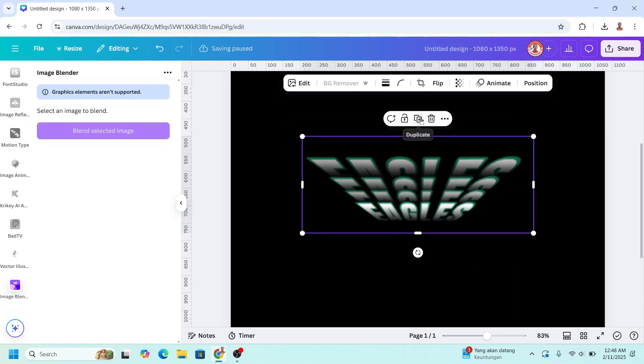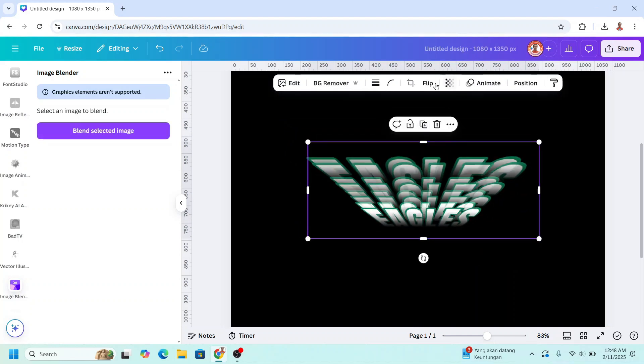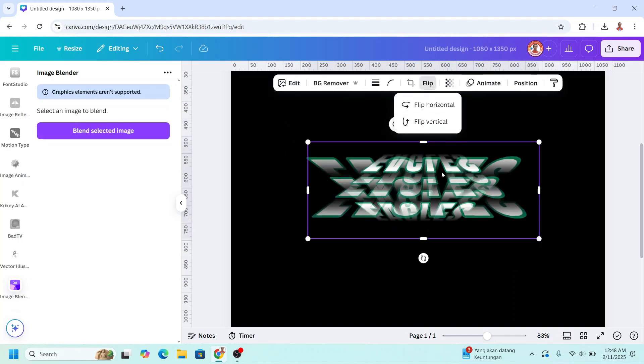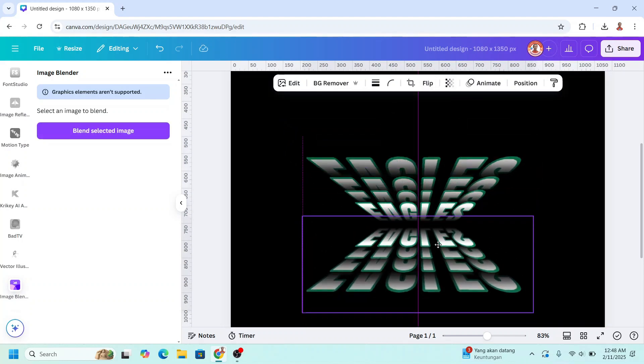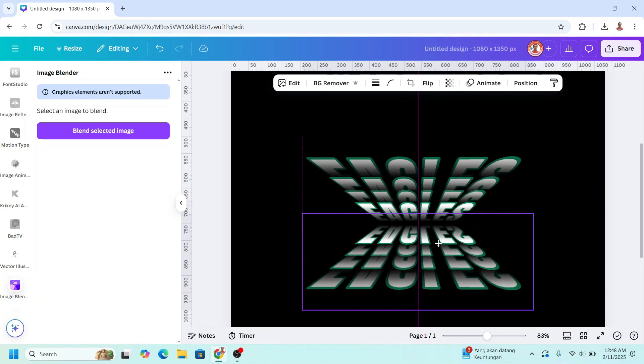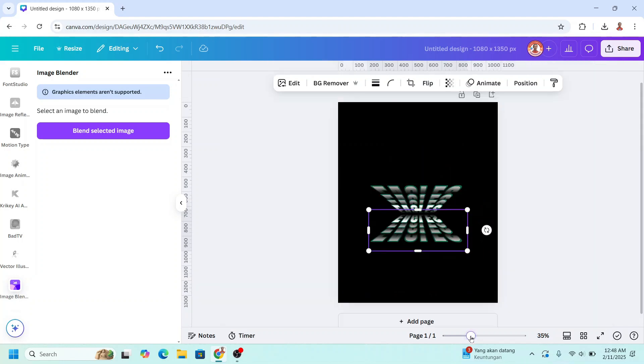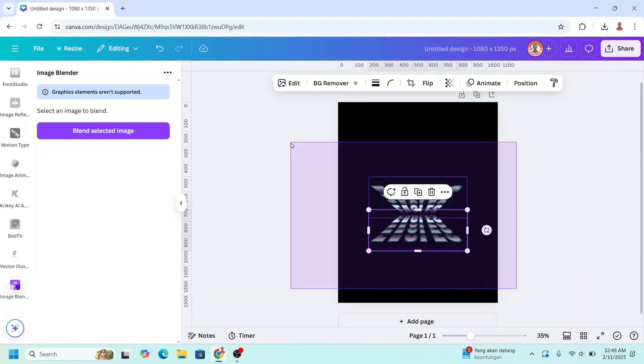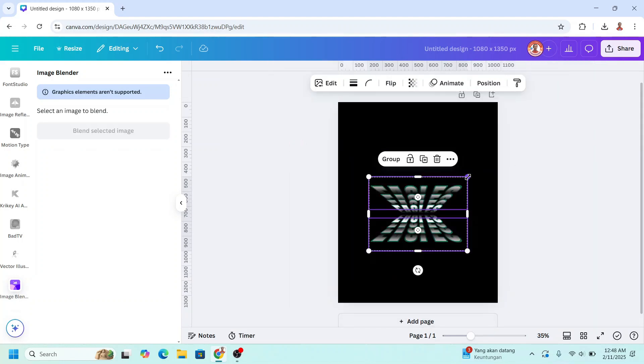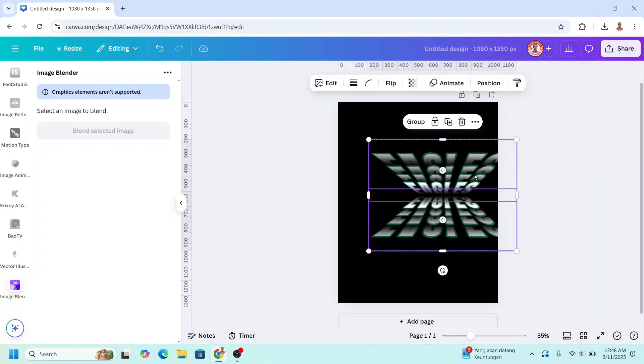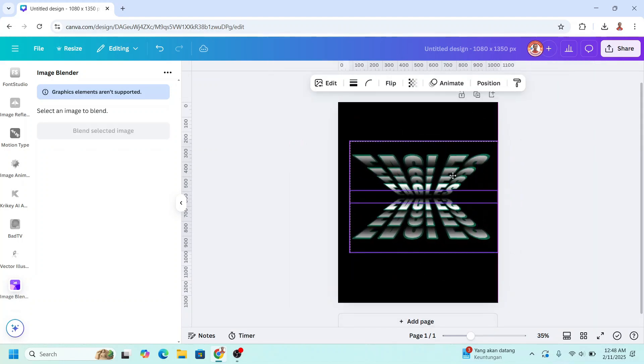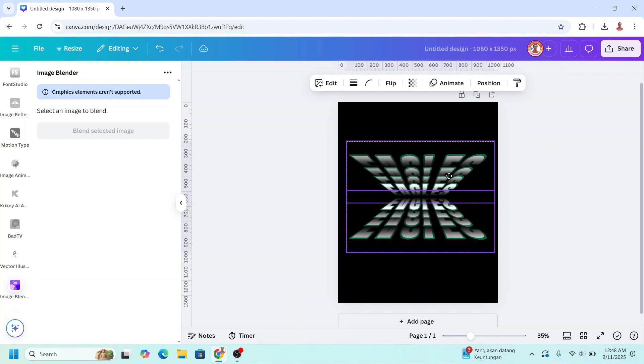And then duplicate. Flip vertical and place it here. Now we're going to adjust the size. Place in the center.